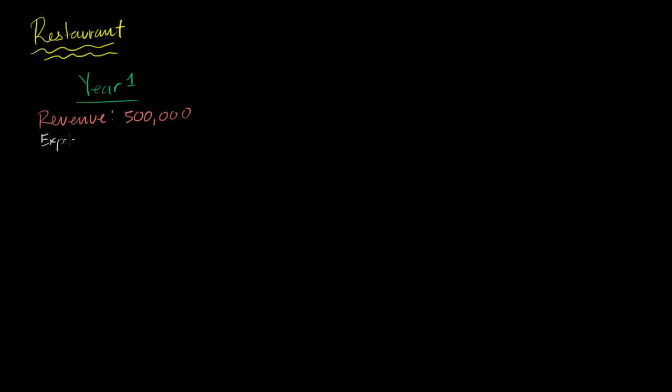Now we have to think about our expenses. When you're running a restaurant, one of the obvious expenses is going to be the cost of food. So food, we're going to say cost us $100,000.